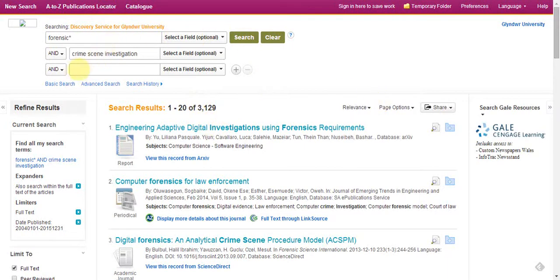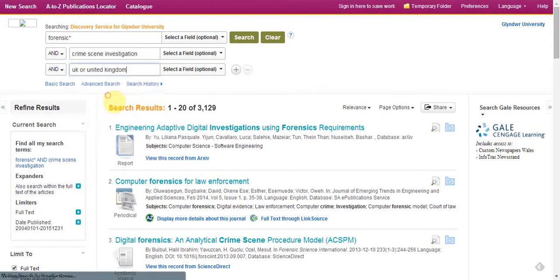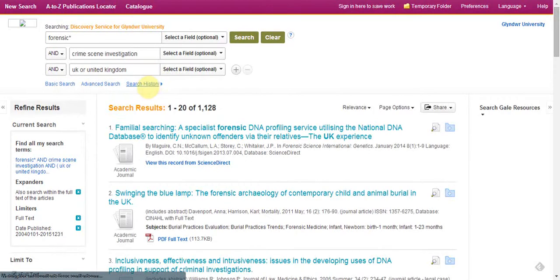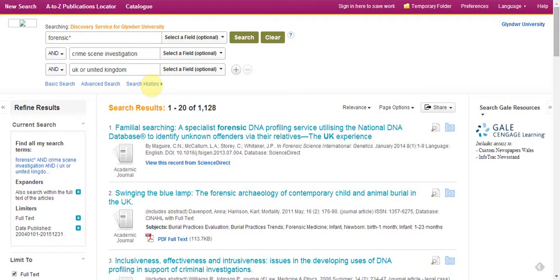If you want to refine it a little bit more, we could look for the UK — and it's always a good idea to do 'UK' or 'United Kingdom'. If you do one or the other, you will miss some results, similarly with 'Wales' and 'Welsh', etc. This has now taken it down to 1,128 items.